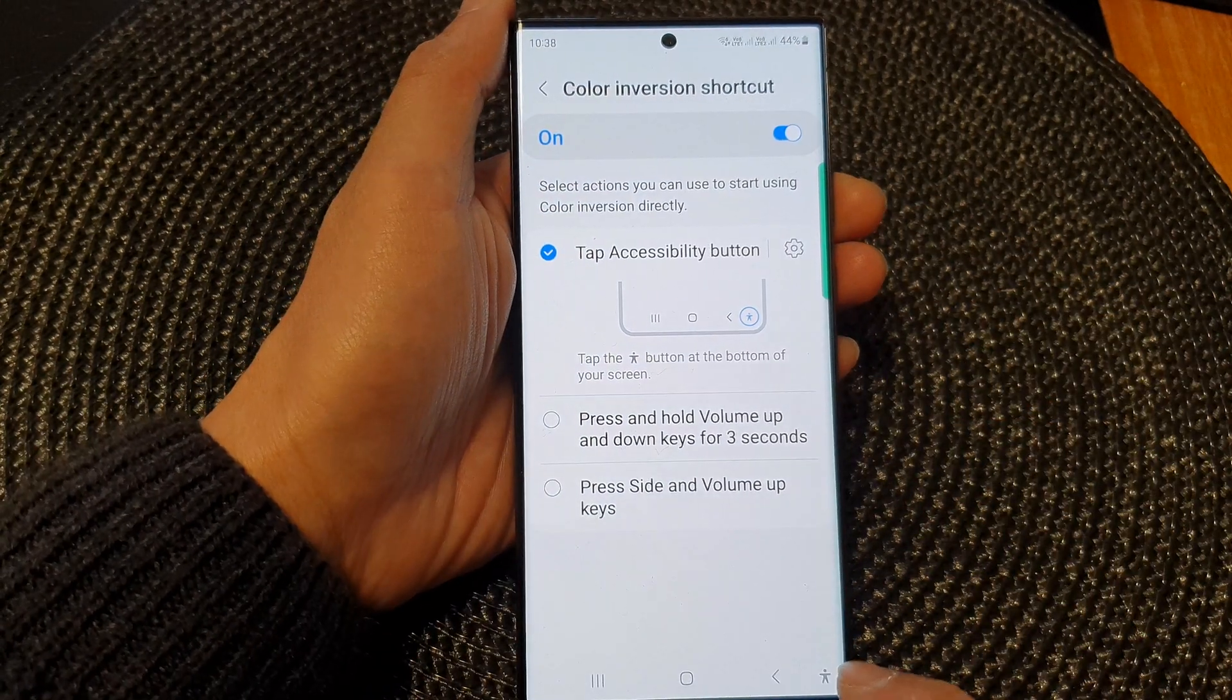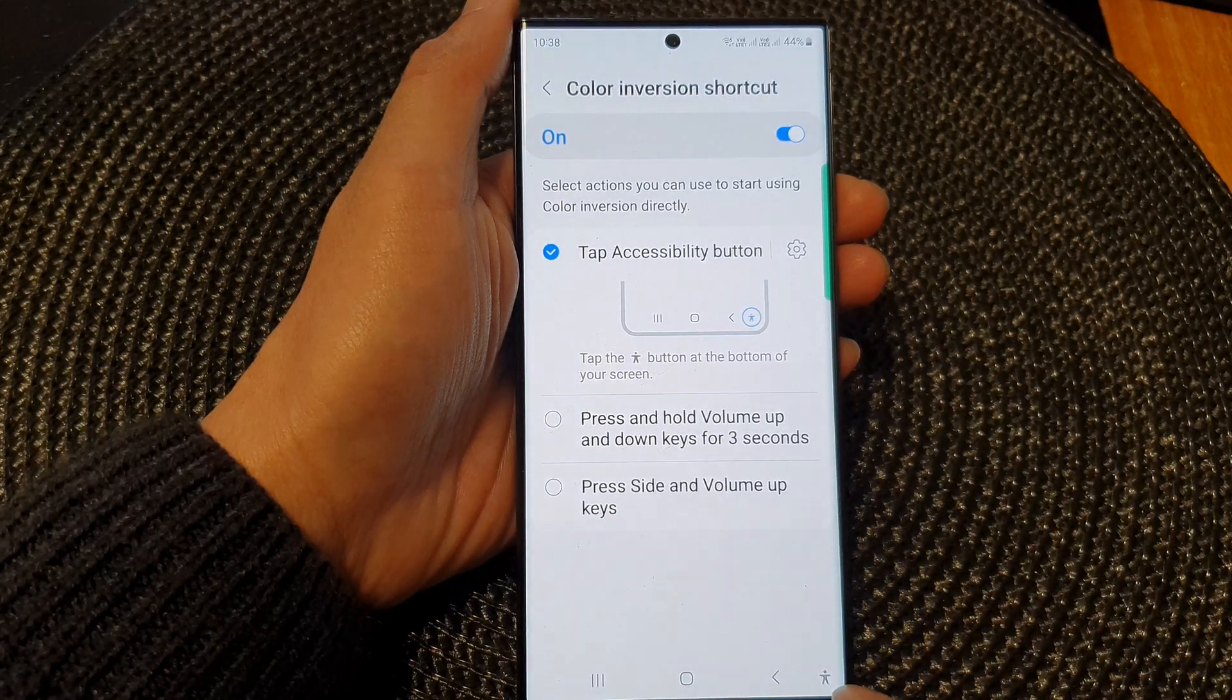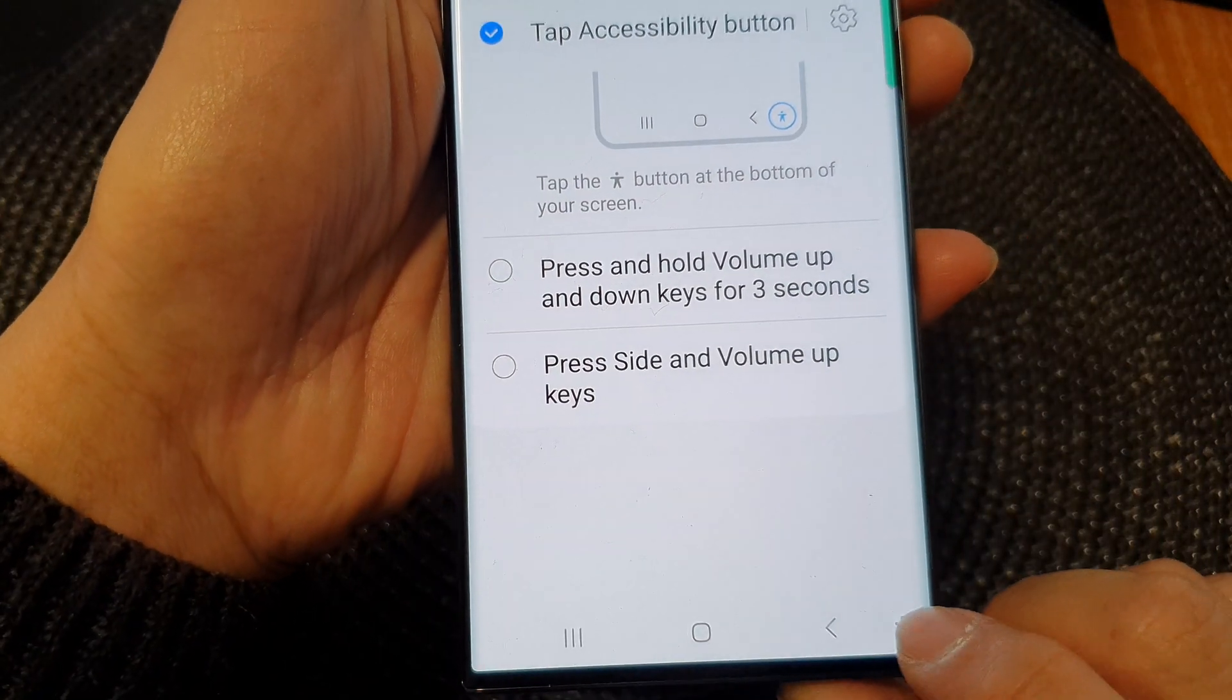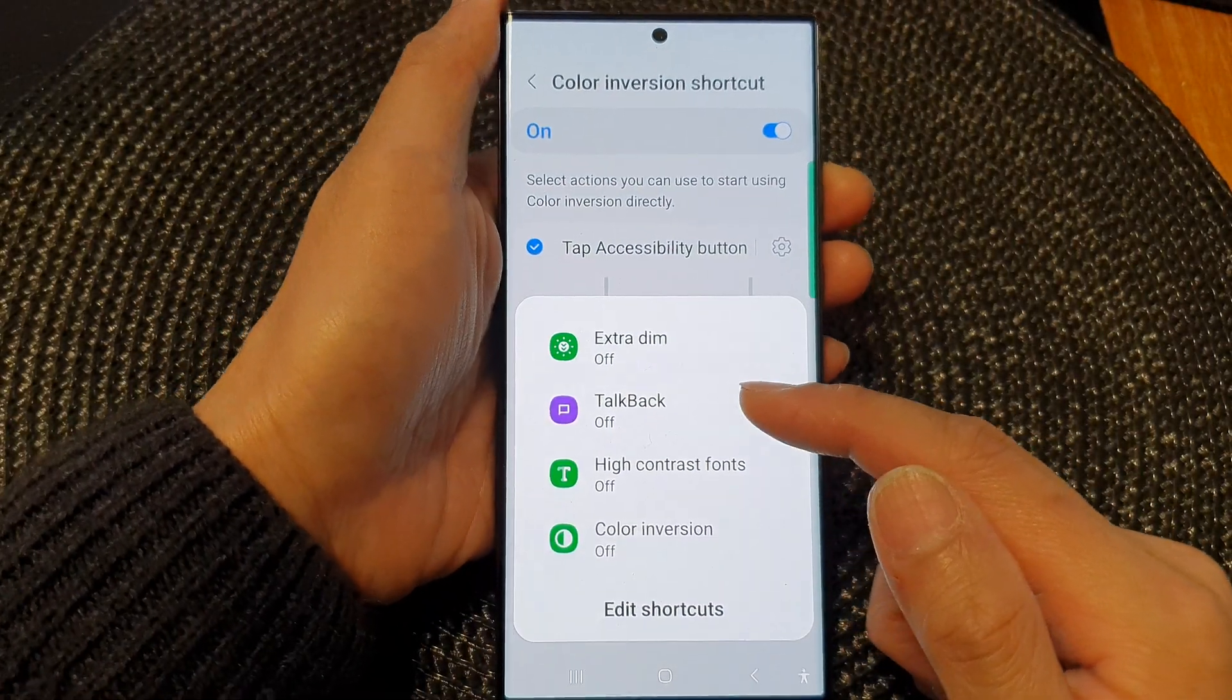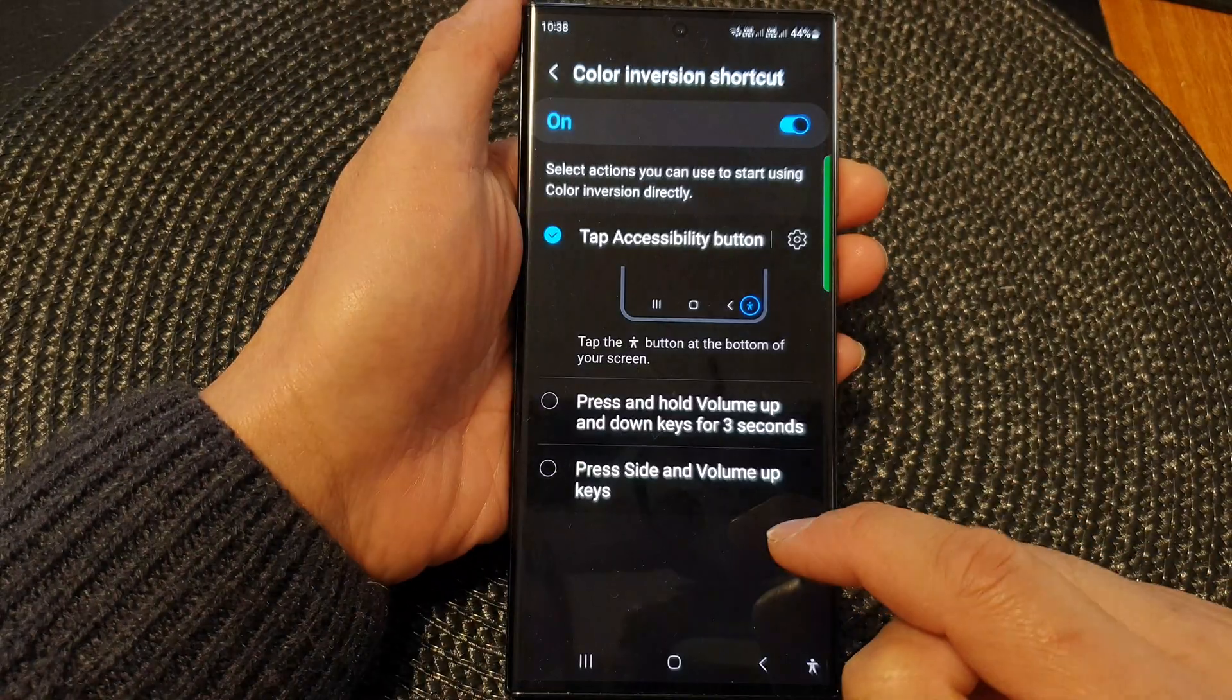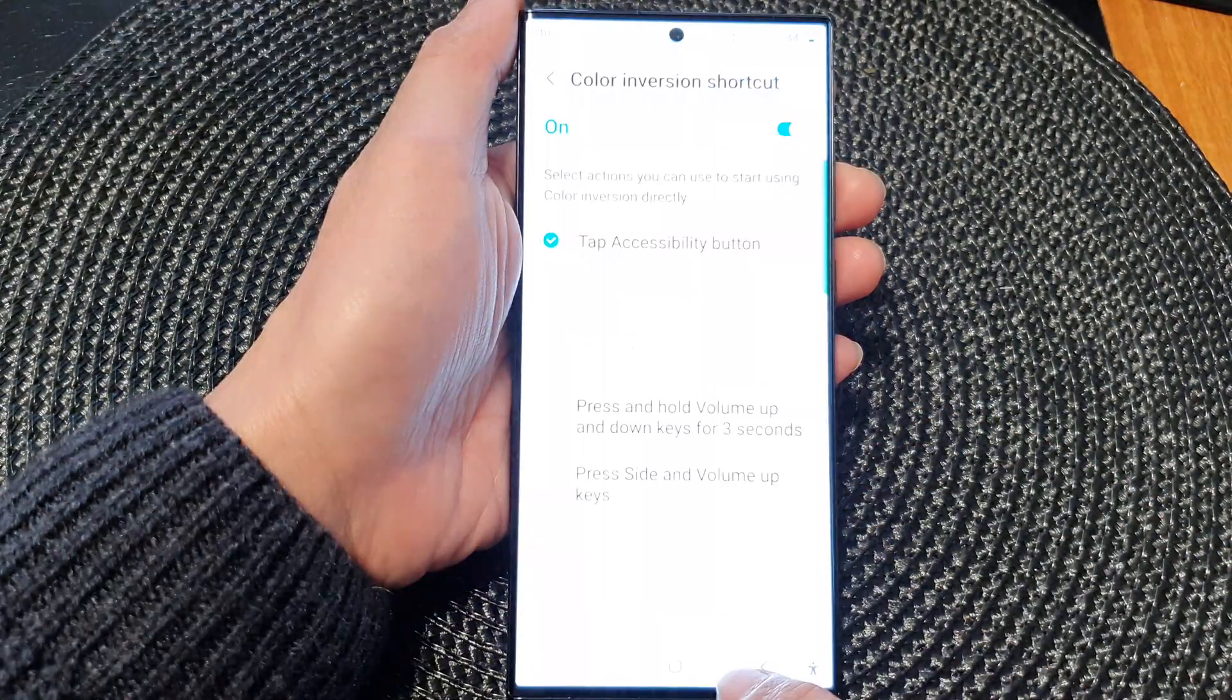So here I have activated it for the accessibility button. If I tap on this little man icon at the bottom corner, it will pop a menu. In here I can tap on this shortcut to quickly reverse the screen color.